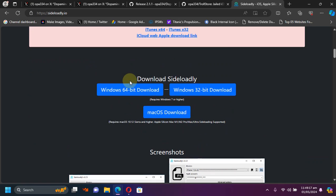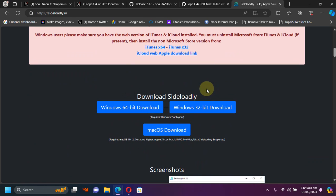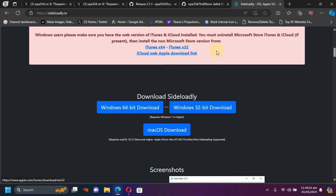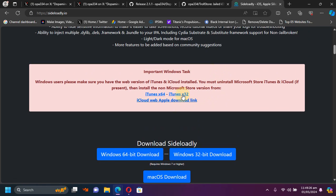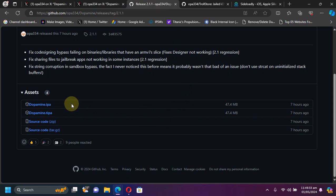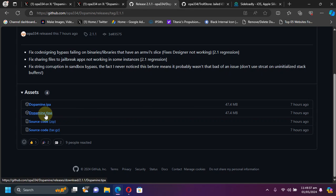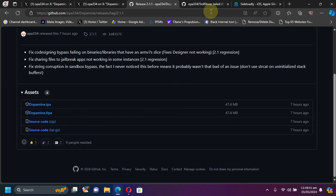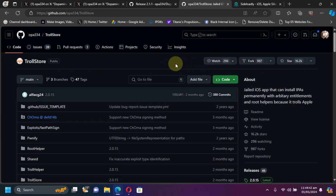Also, to make Sideloadly work, you will need iTunes and iCloud which you will get from the Sideloadly's official website. These are all the official links. And the second method is using Troll Store. You will find this Dopamine.tipa file which you can use with Troll Store to install it. Troll Store is also completely free.